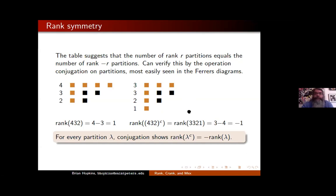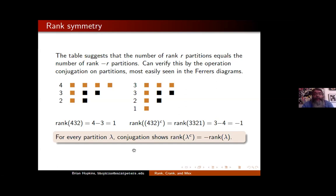The symmetry is explained by the conjugation operation on Ferrers diagrams, which turns rows to columns. When you swap rows and columns, the number of parts becomes the first part of the conjugate, and the first part of the original becomes the number of parts in the conjugate. So for 4,3,2 the rank was 4 minus 3; its conjugate works out to be 3,3,2,1, and the rank is 3 minus 4 equals negative 1. The rank of the conjugate is the negative of the rank of the original partition — that explains the symmetry in the table.